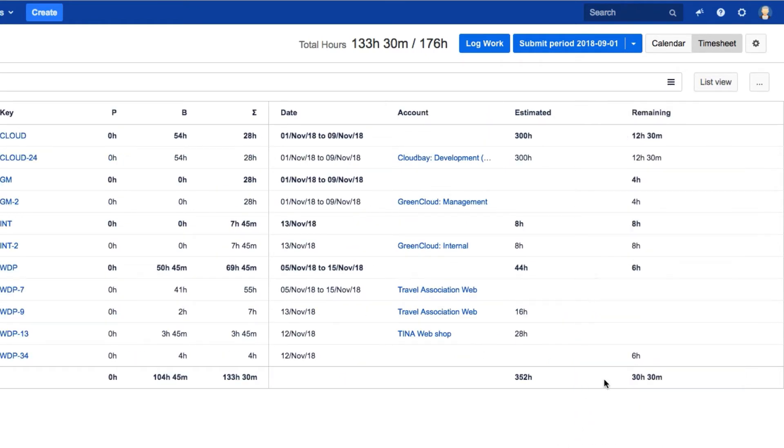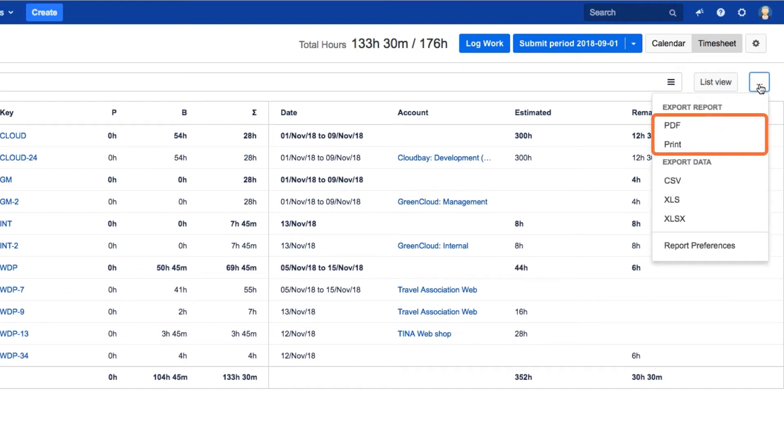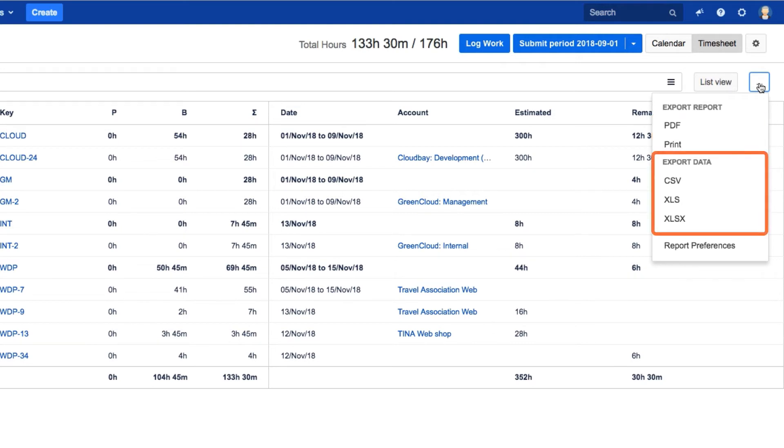When you're done, you can open this menu and choose to save your timesheet in PDF format, or print it out. Or you can export the data in different spreadsheet formats so that it can be used in Excel or other programs.